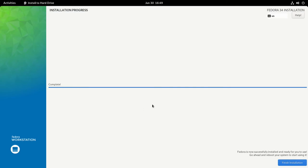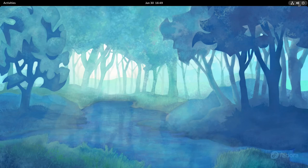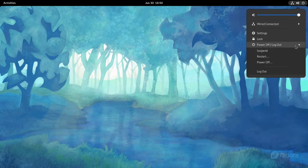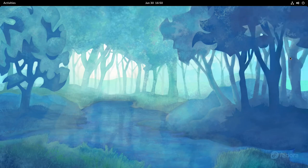It appears that the installation is complete, so we're going to finish the installation. Next we're going to navigate to the menu here and we're going to restart.